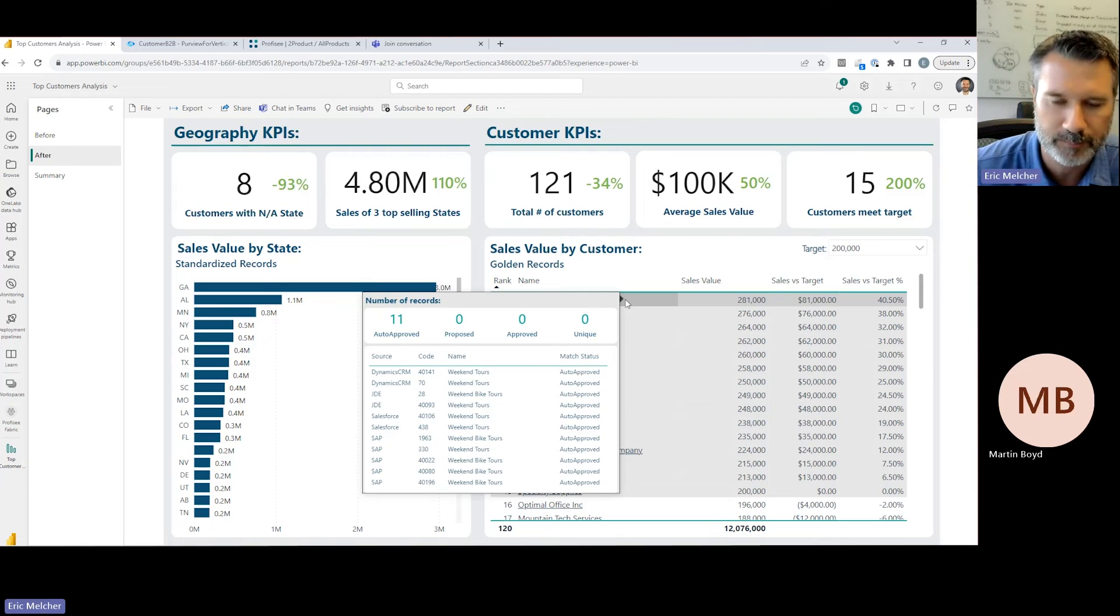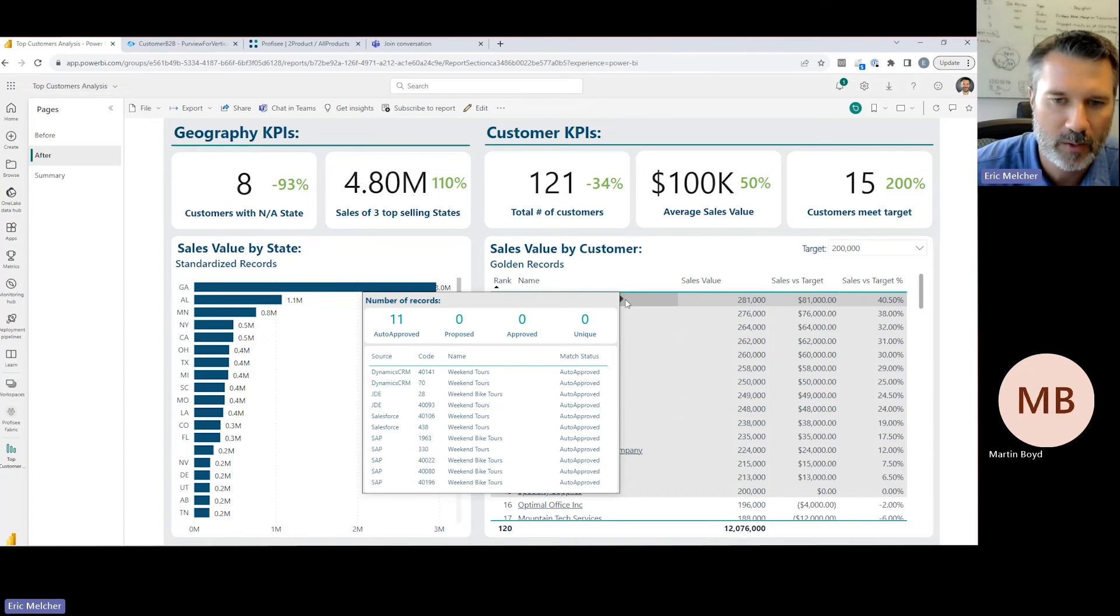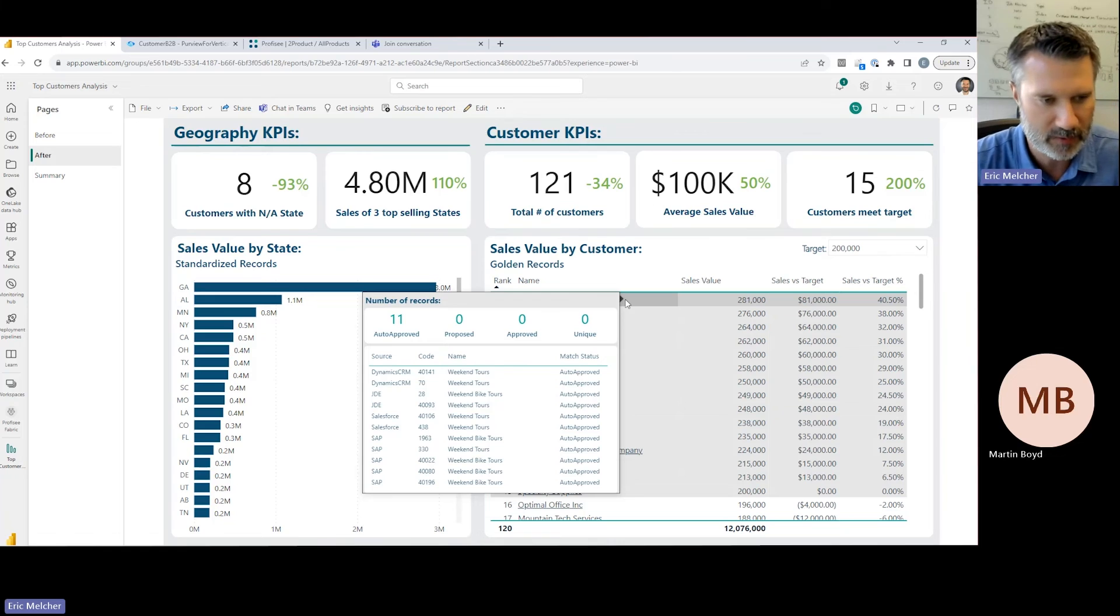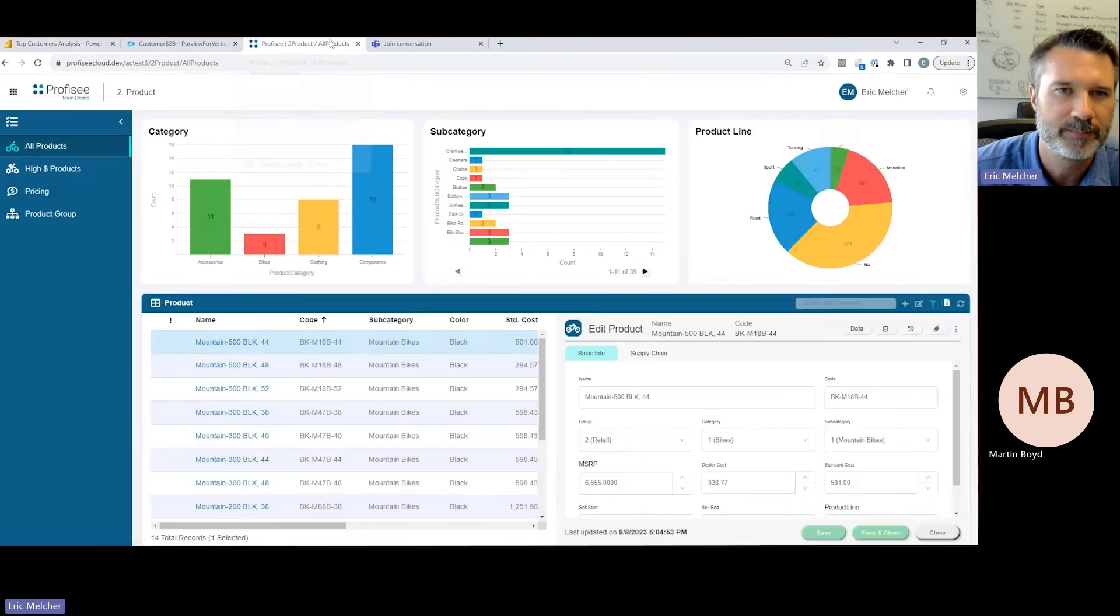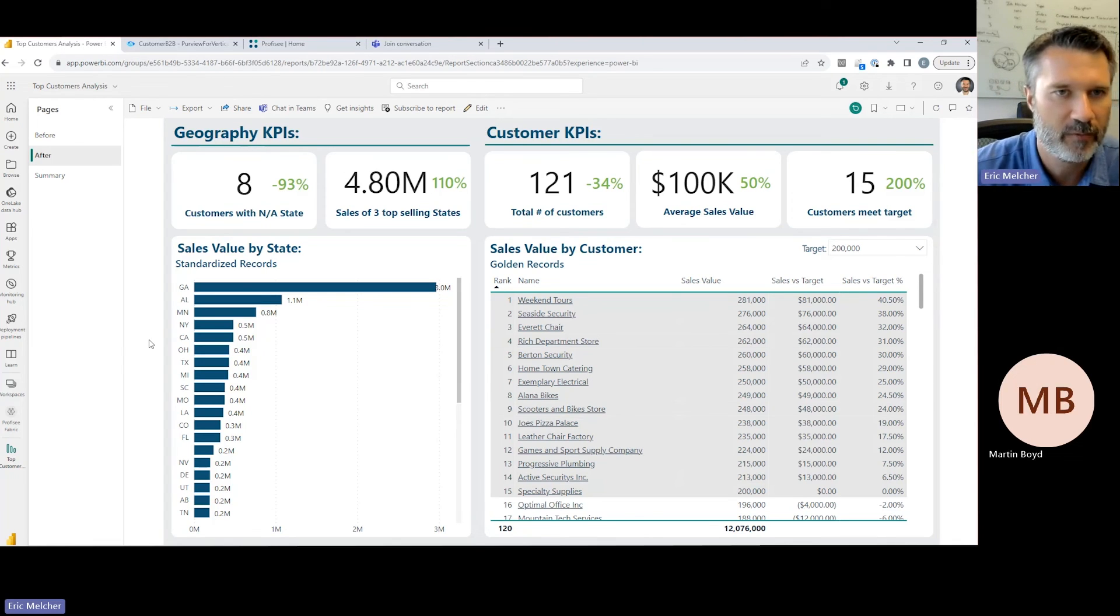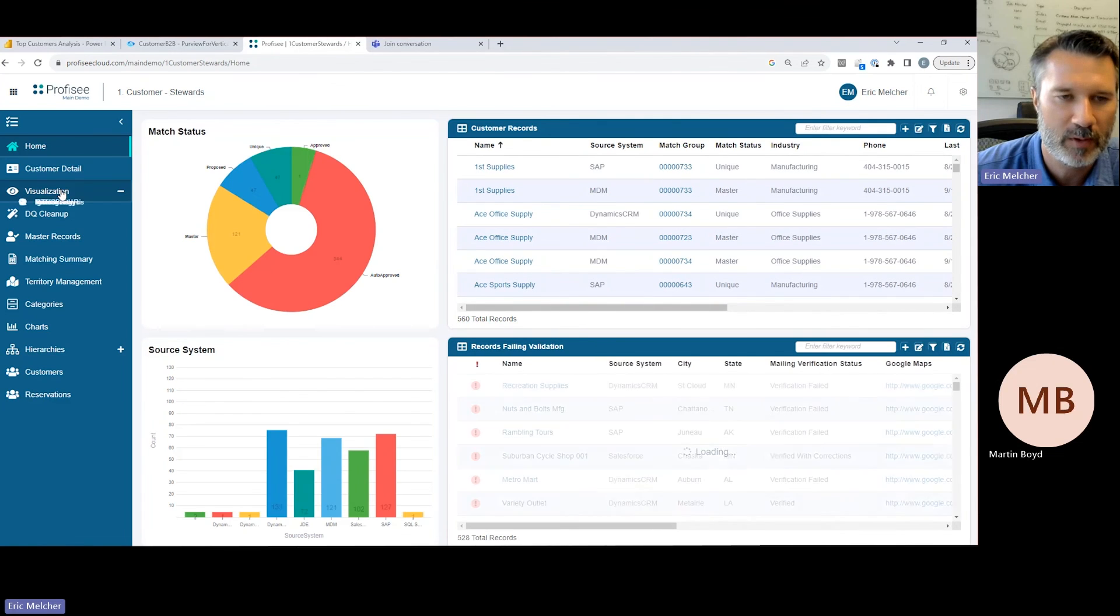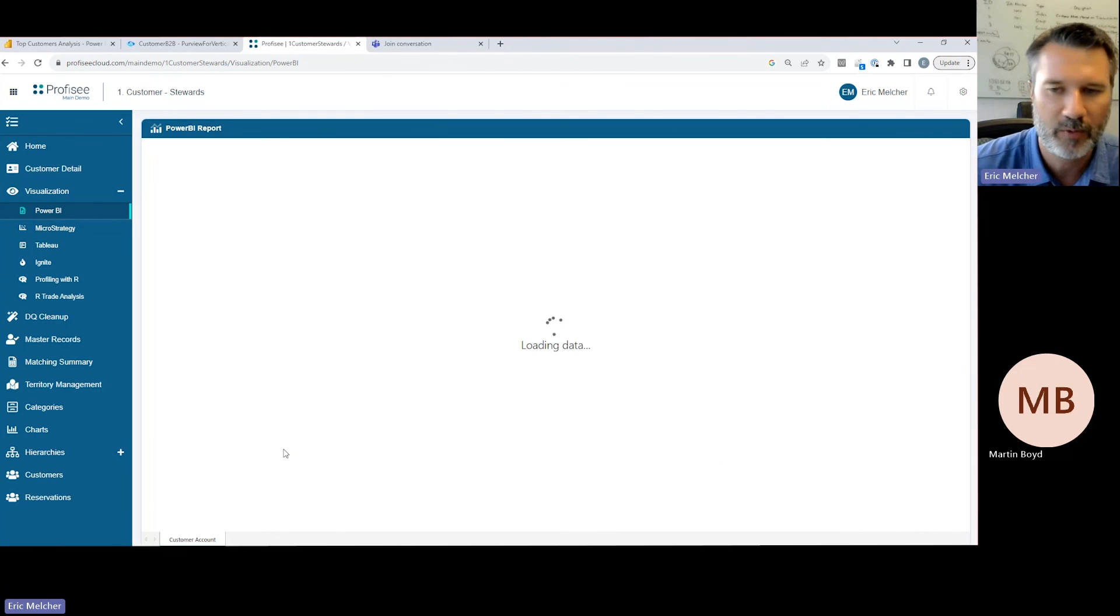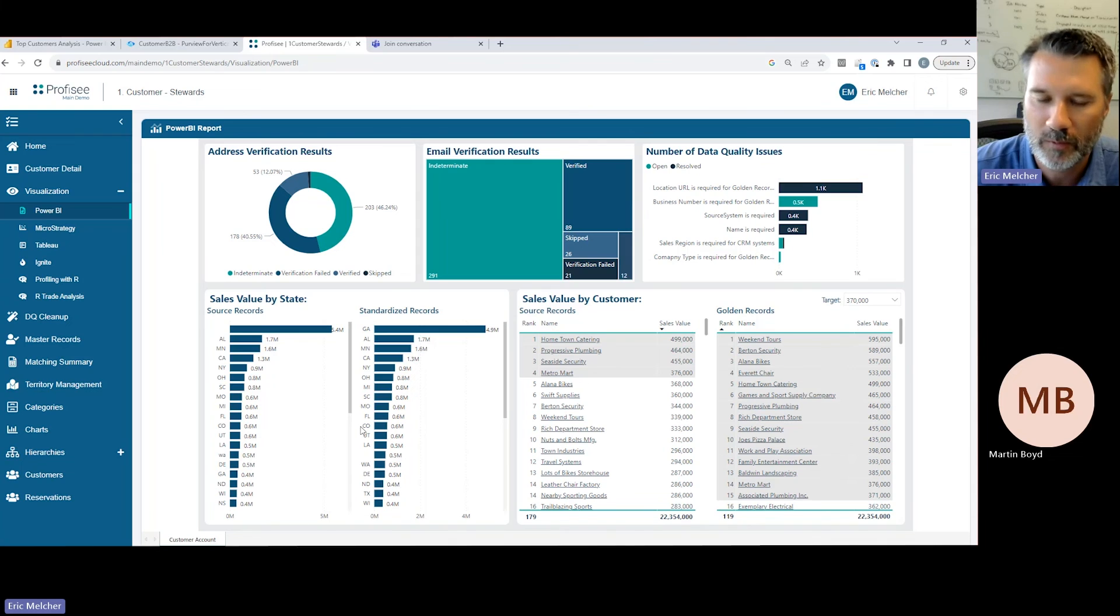This is all done using Profisee's certified connector for Power BI, which allows users to easily pull data from Profisee into a Microsoft Fabric environment, into the OneLake, and then use that information to build out their analytics in Power BI. This also allows us to build mashup experiences that bring together master data and transactional data. We can take that augmented information and bring it back to our Profisee experience. Going back to Profisee, looking at our customer fast app, we've taken that Power BI content with additional transactional context—sales data for our customers—and embedded it back within our Profisee experiences. Now, as a data steward inside Profisee, I also have access to that same information available natively within Power BI delivered inside Profisee.